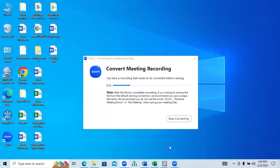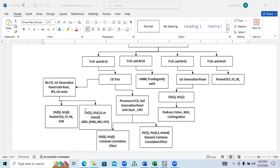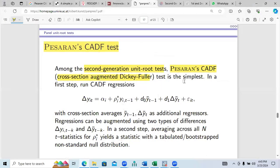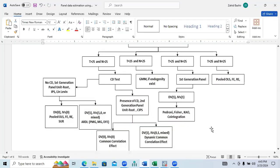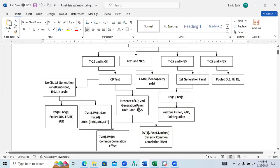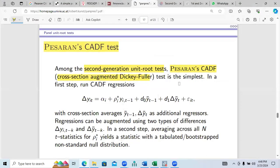I was discussing the basics of the second generation test we have available. We have PESARAN-CADF available so far, but we need to understand that we also need to find out the CIPS test. The PESARAN-CADF test can be used if cross-sectional dependence is found.